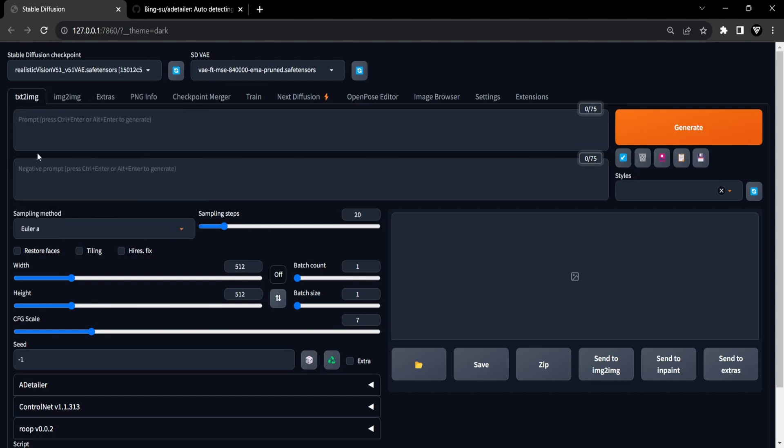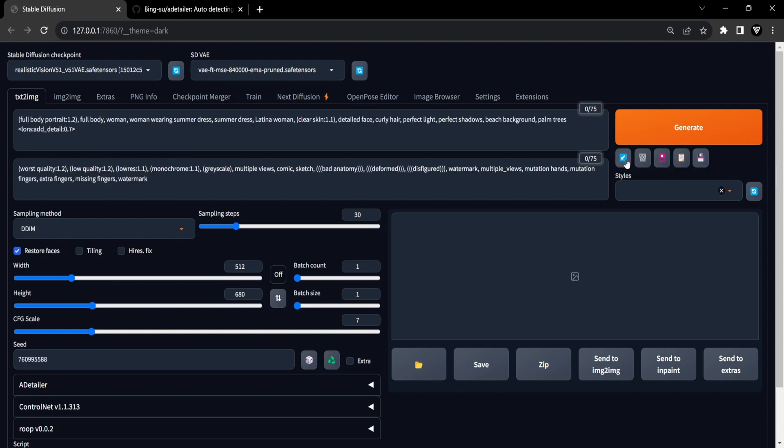Once there, you can select your checkpoint. For this particular demonstration, I've chosen the Realistic Vision Checkpoint. With the checkpoint chosen, you can then move on to entering a prompt that effectively conveys the concept of a full body portrait.